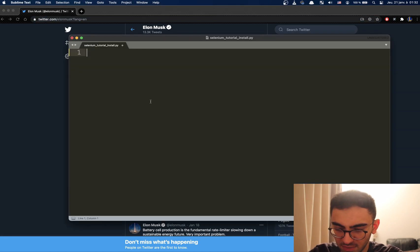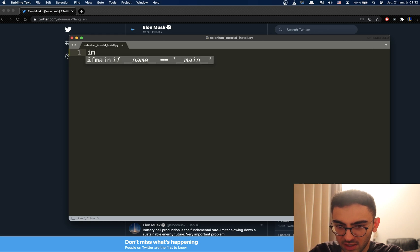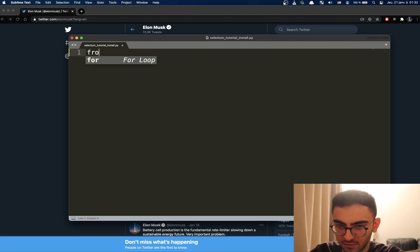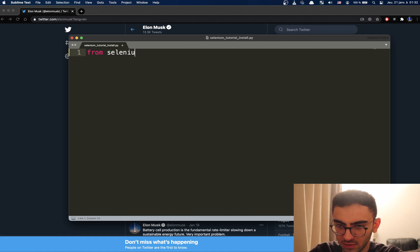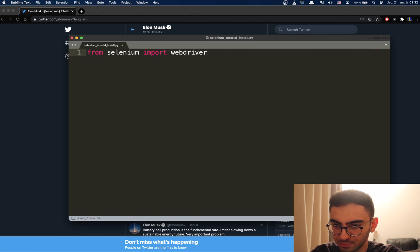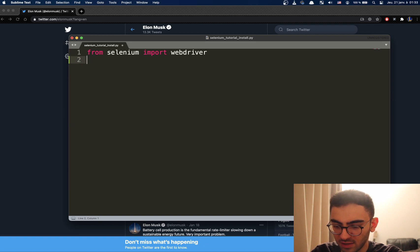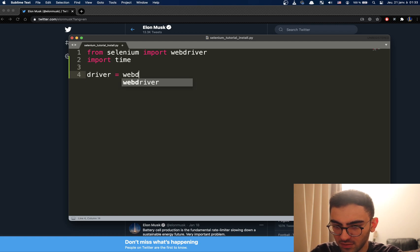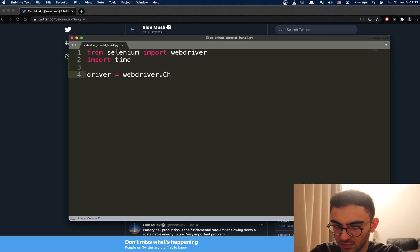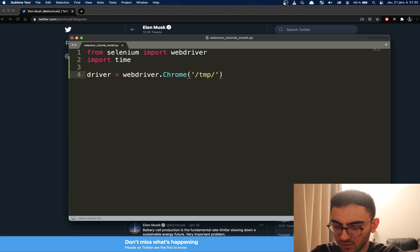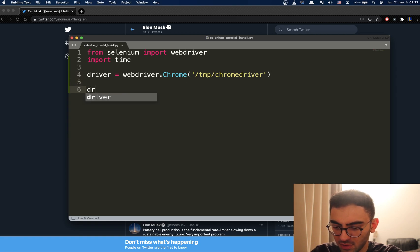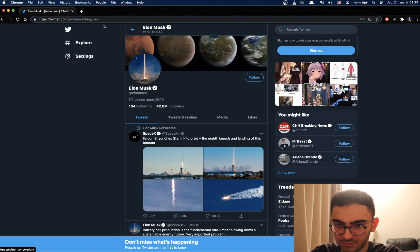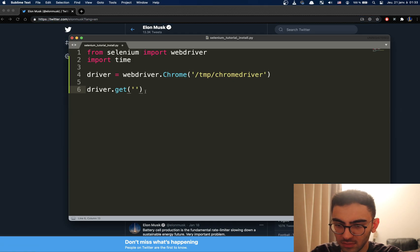Let's copy this and start importing Selenium. So, from selenium import webdriver. Then let's also import time and let's create our driver. And let's get this page.